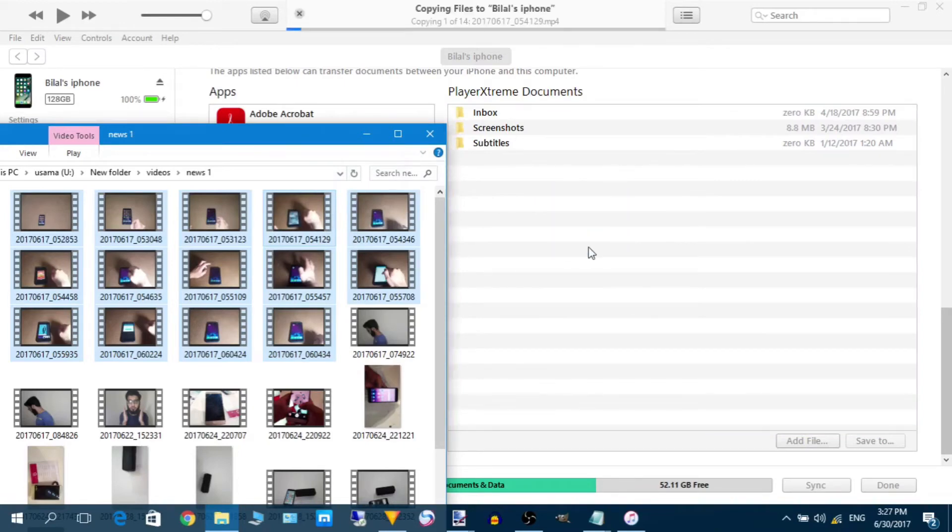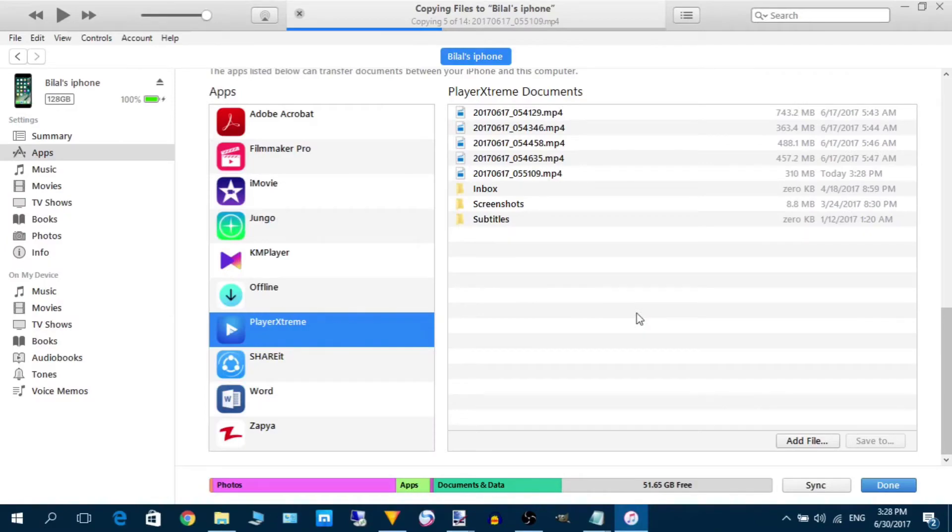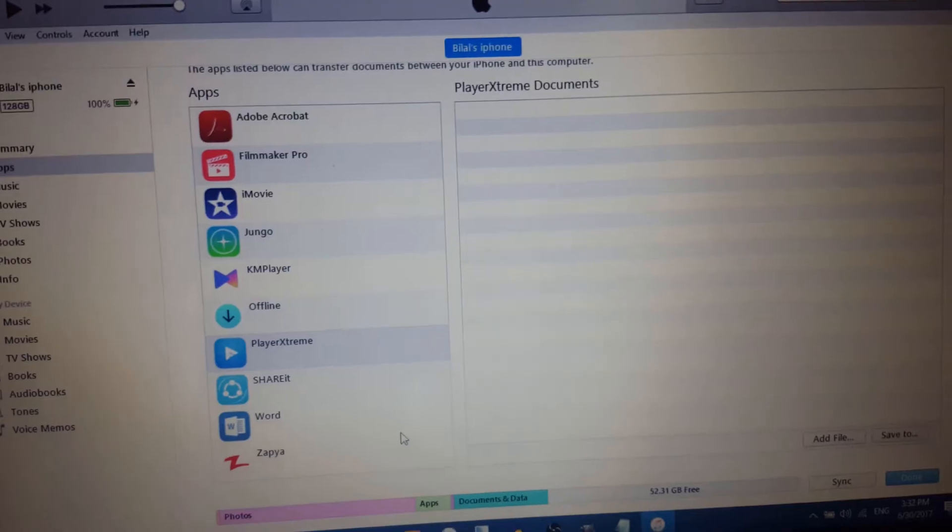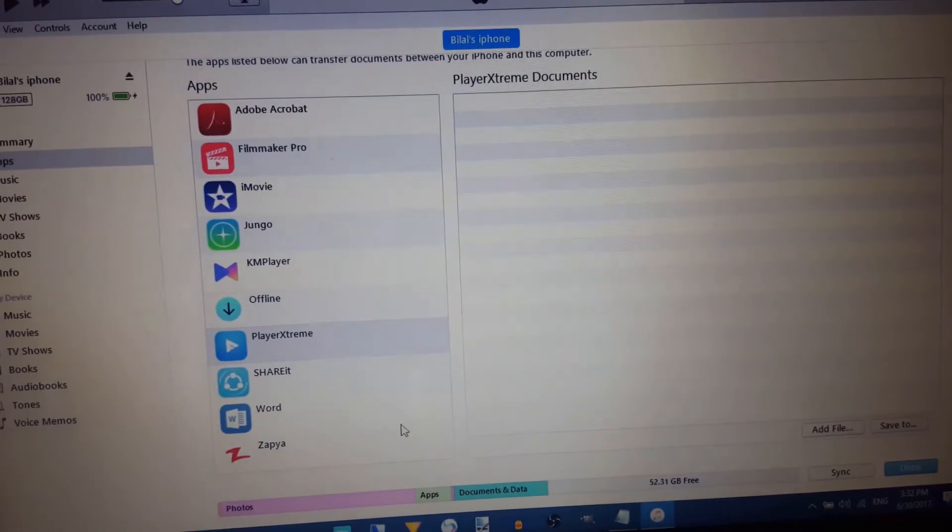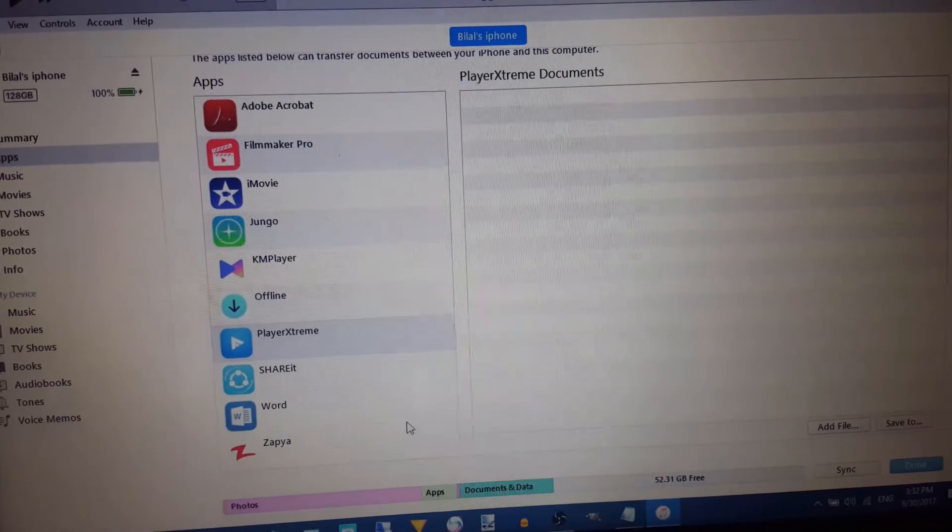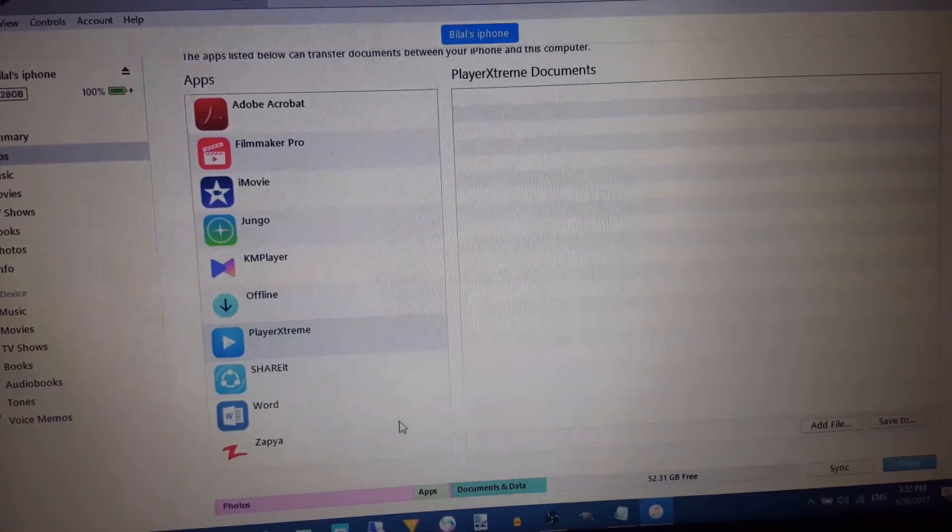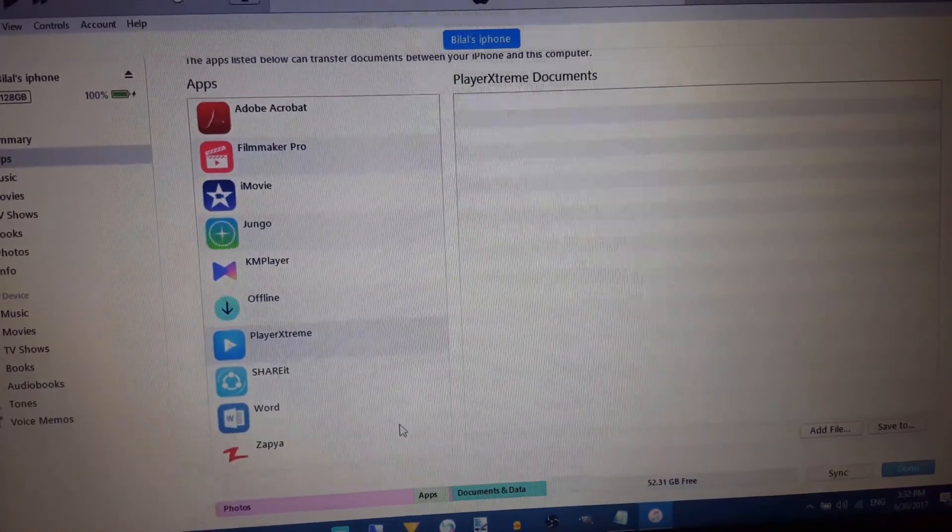So all the files are now transferred to the iPhone. I will show you that all the files are present in the iPhone now.